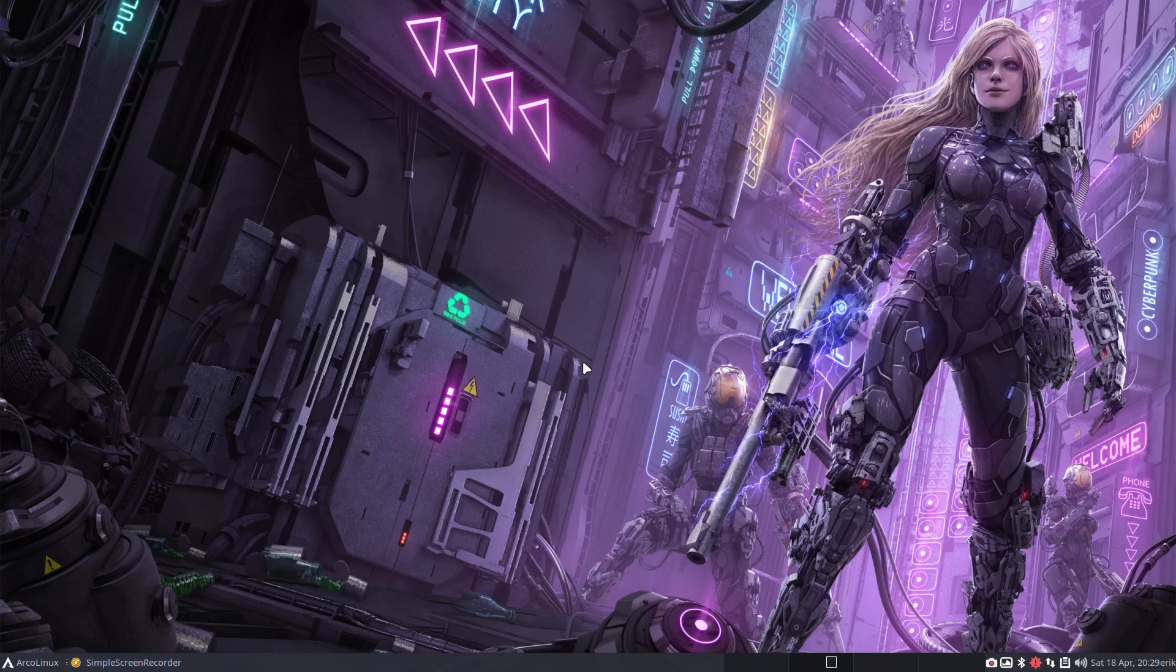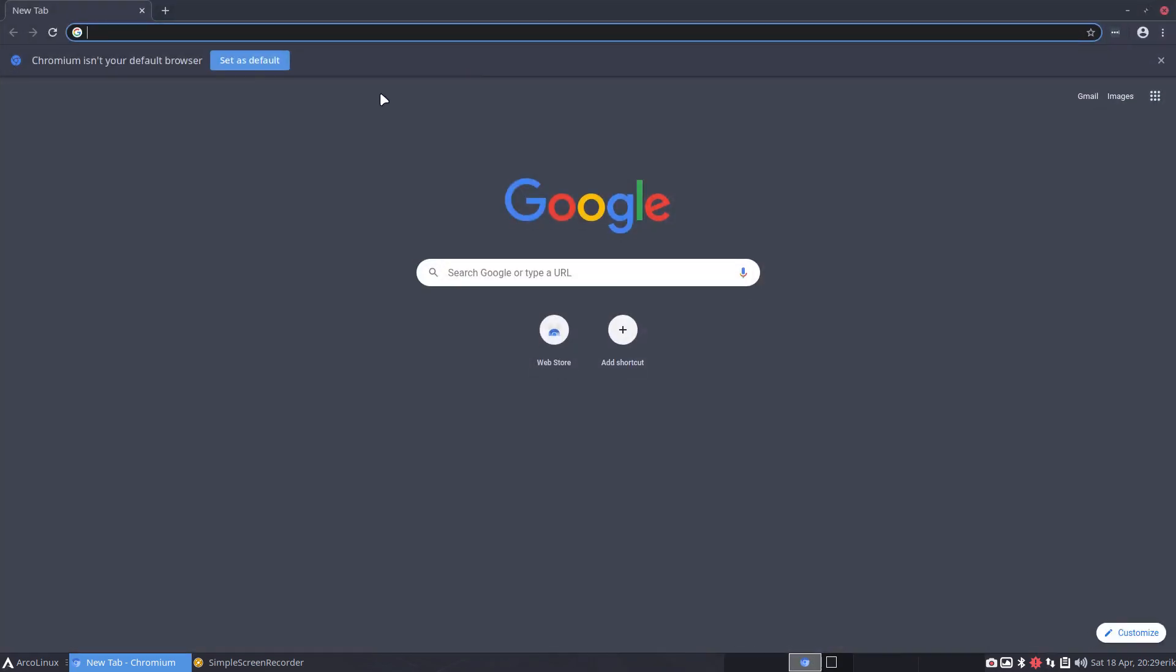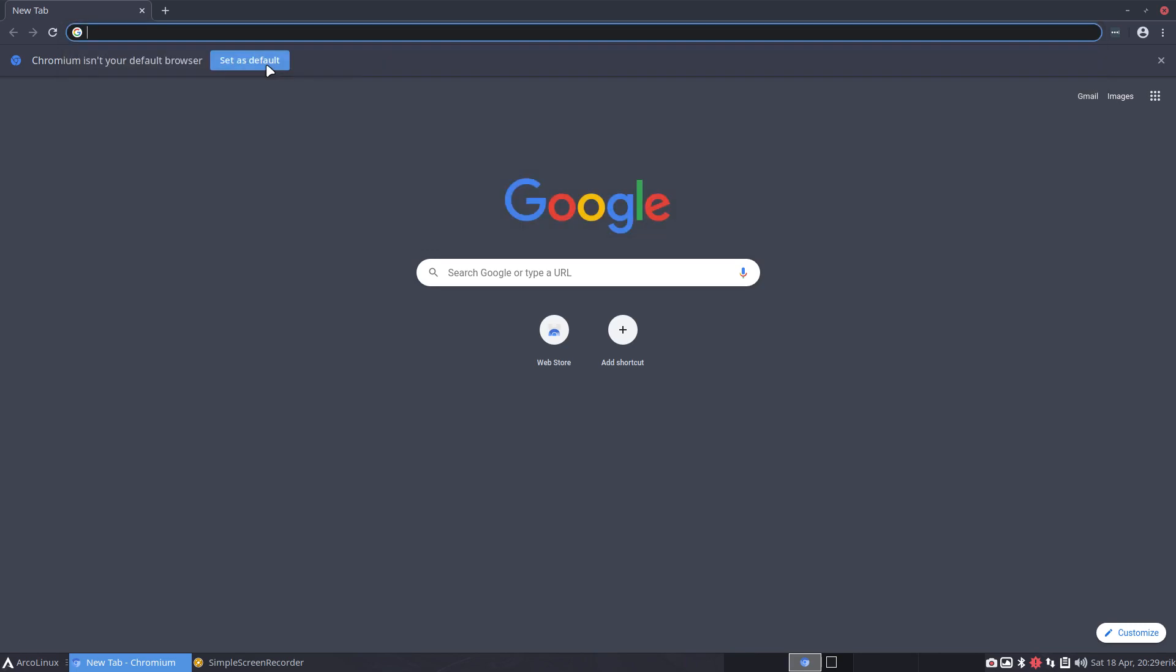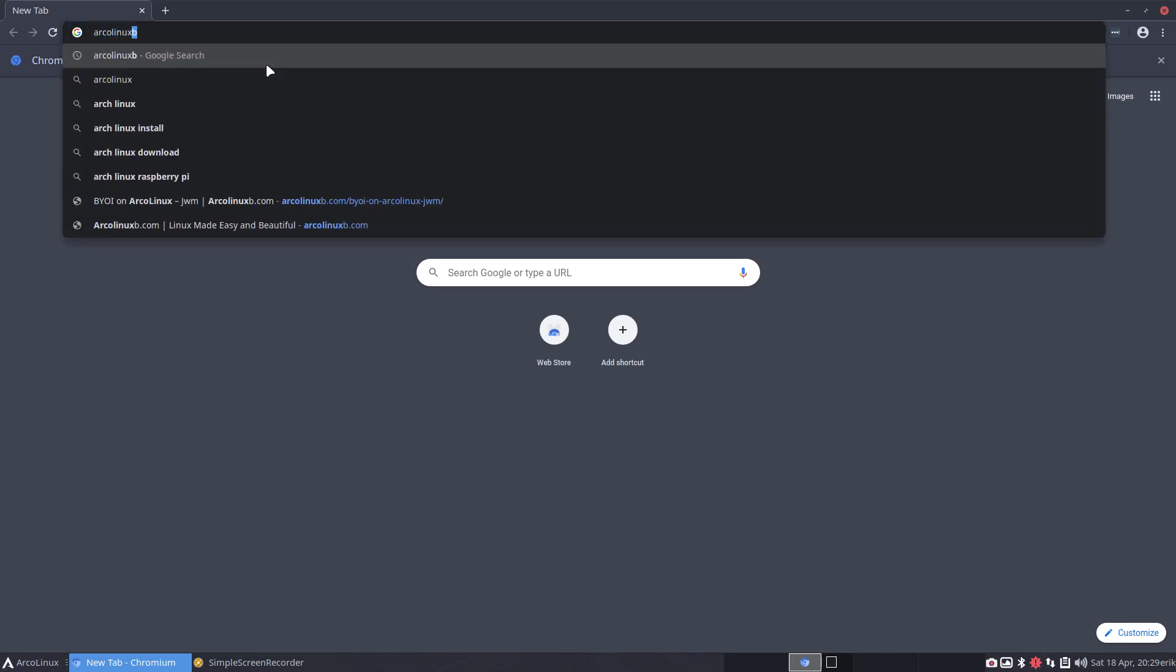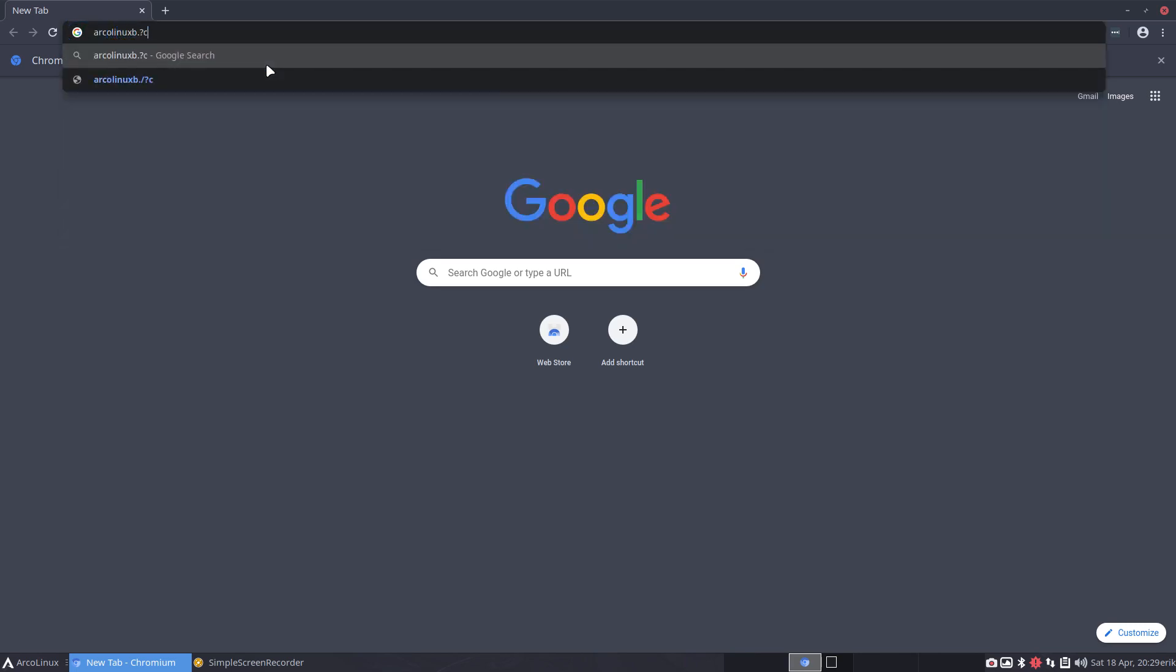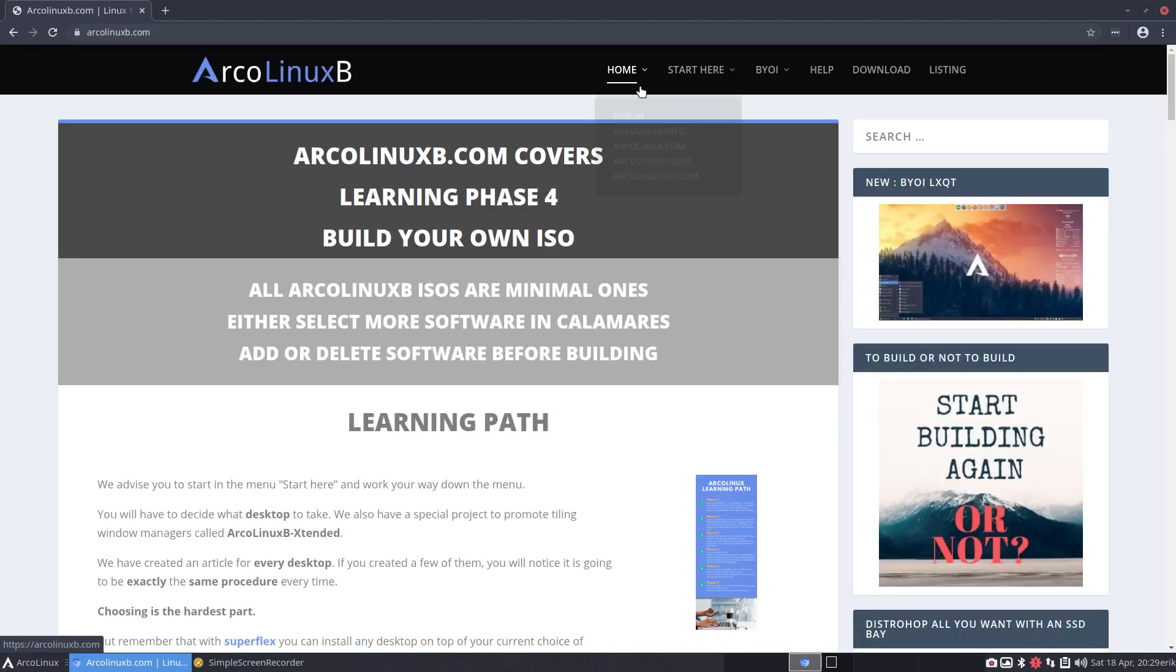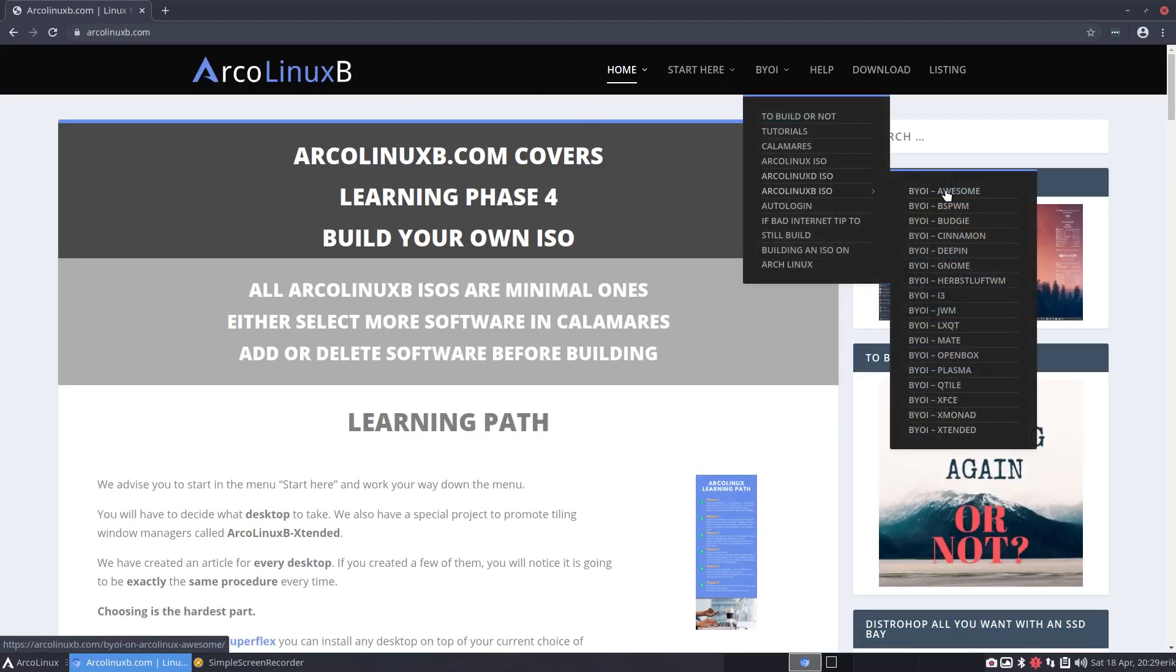Hey, welcome! Maybe you've built one of our ISOs with the ArcoLinuxB.com website. ArcoLinuxB.com is where you build it yourself, and I've just made a GWM desktop - a new desktop number 16.